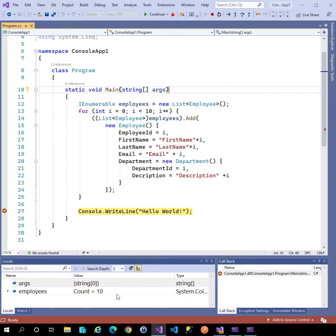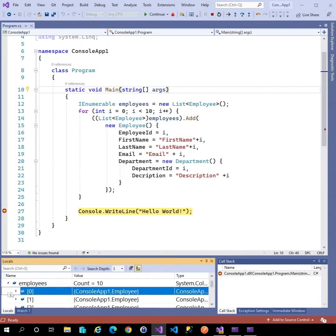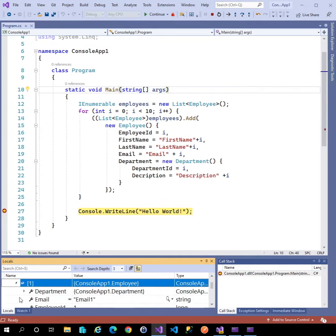Alternatively, I can use the locals window down here and expand this out and again see each item.